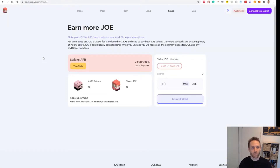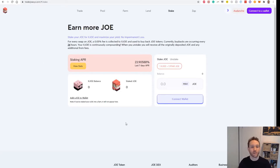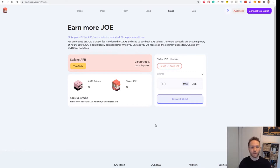One of the main platforms on Avalanche is Trader Joe's. This is the decentralized exchange — think of it a bit like the Uniswap for AVAX. It's done pretty well with its token, and if AVAX does well, this is going to do well. This is definitely going to be a key platform that we use.